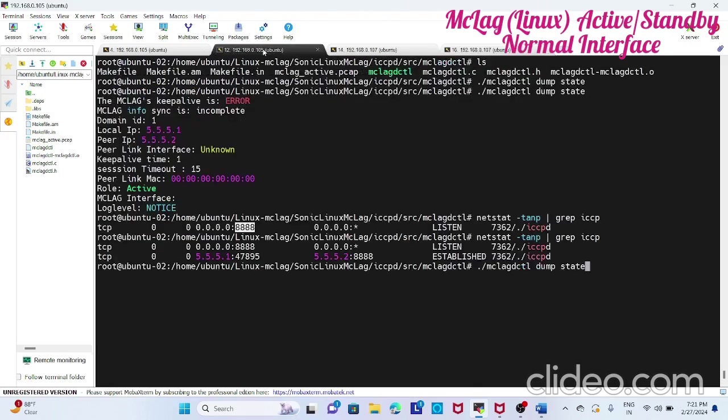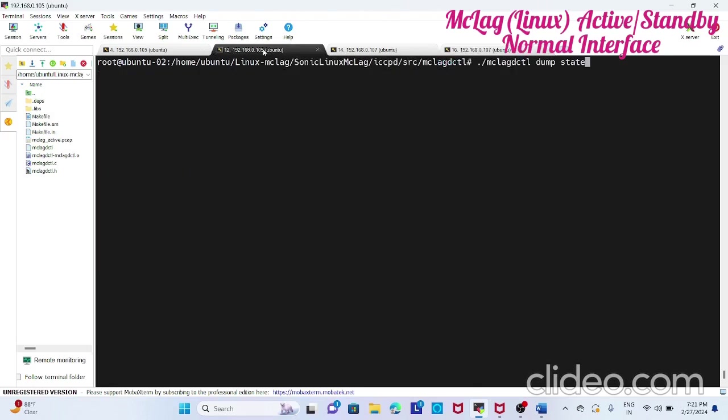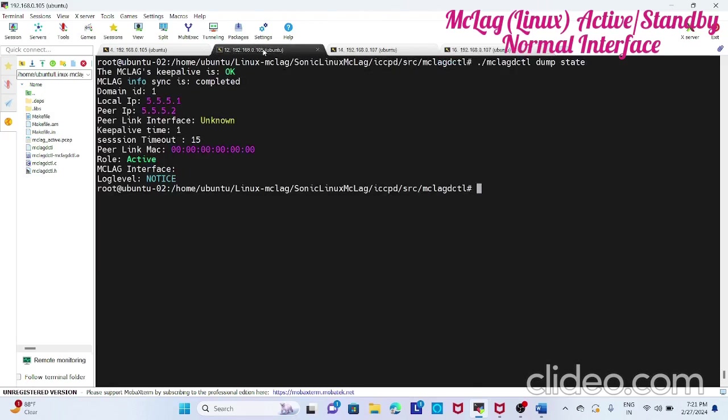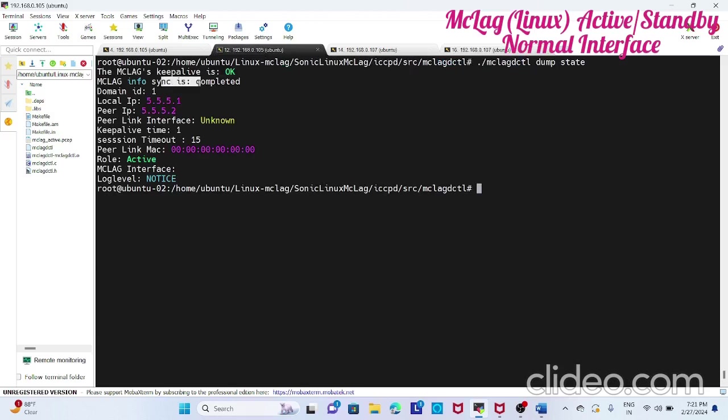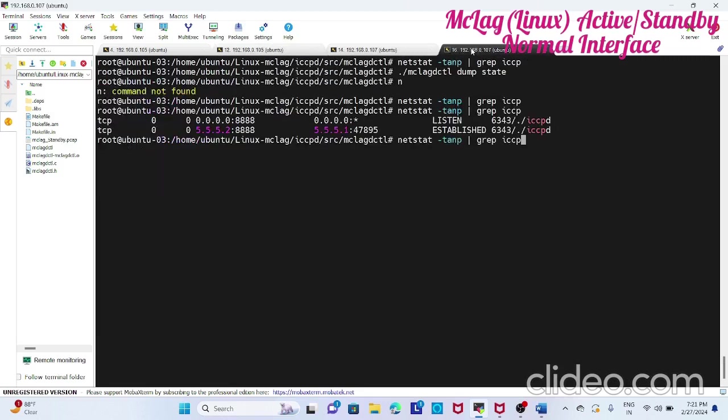Now you have to see the dump state. Keepalive is active, info sync is complete, and then it is active. The other side should be standby. So it is standby.